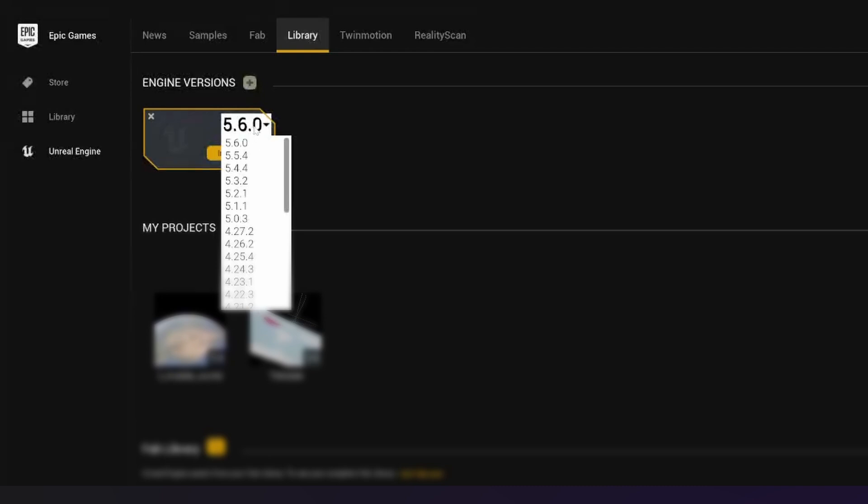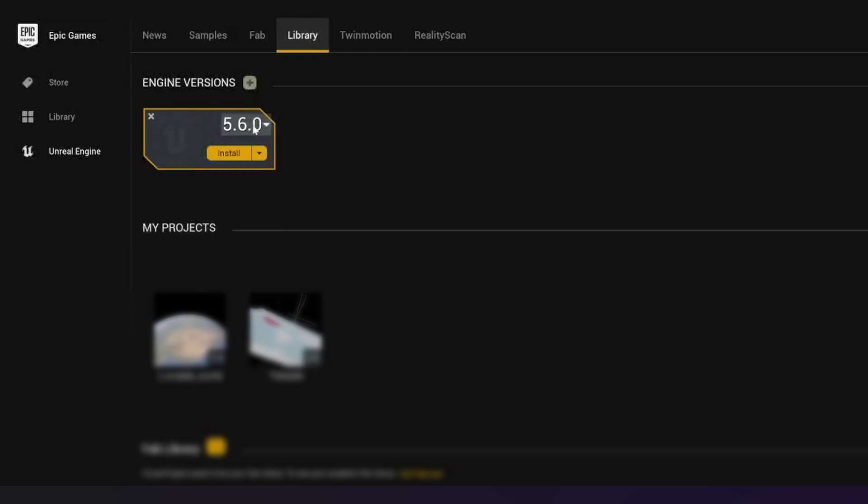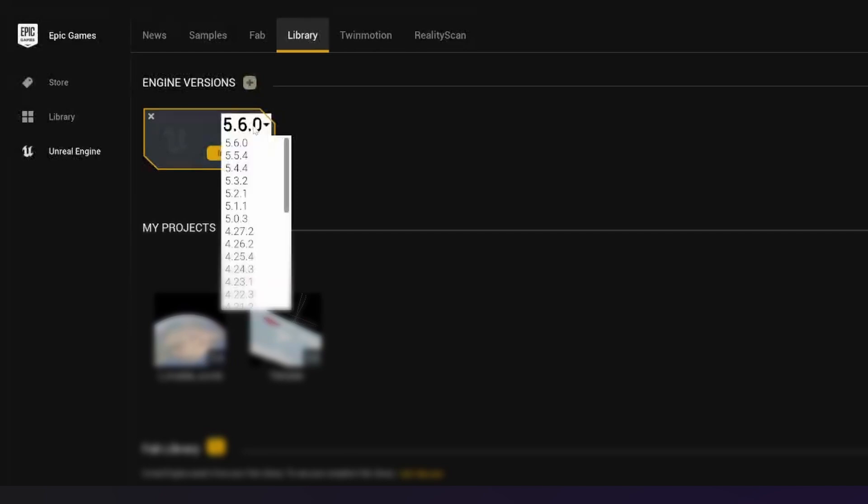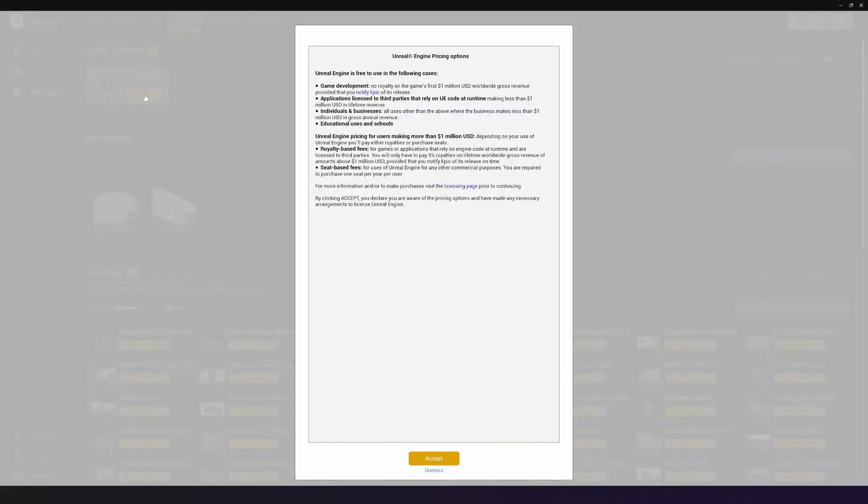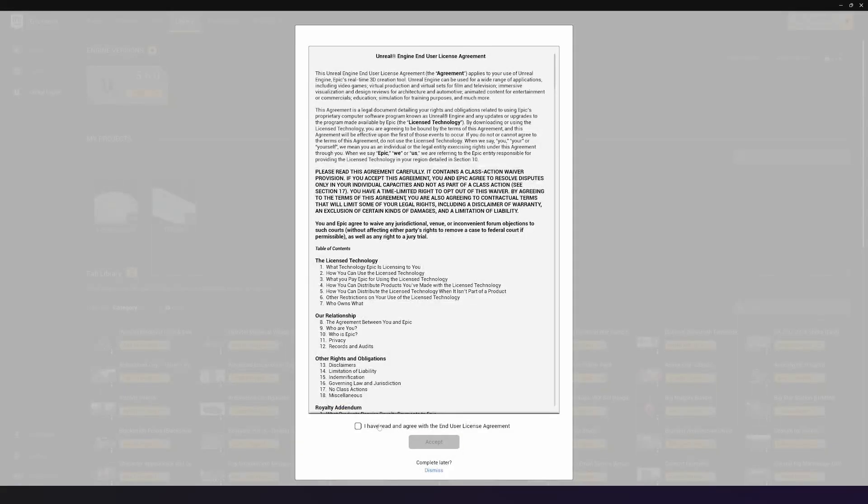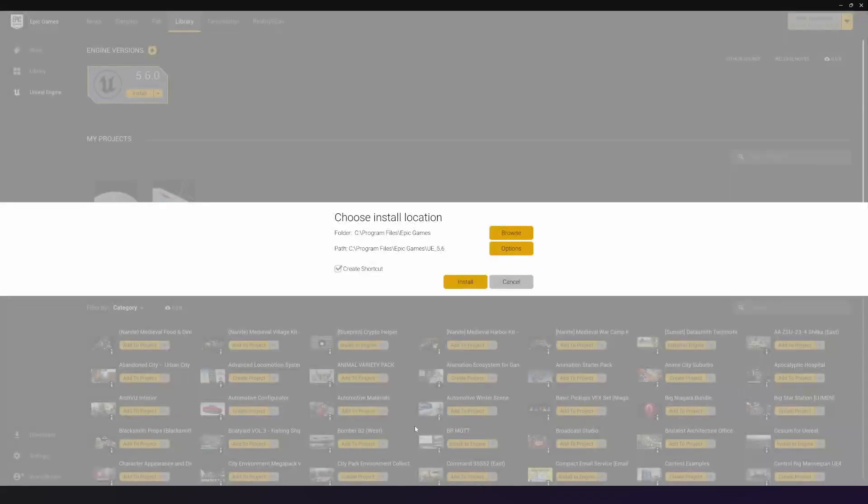For me, I'm going to be using 5.6 as that is the latest version. However, if you want to download a legacy version, let's say you're working on a project that is using that, you've got that here. For now, I'm going to go ahead and choose 5.6. I'm going to agree to the terms and conditions, and then once we're in here, we can choose where this is going to install to.